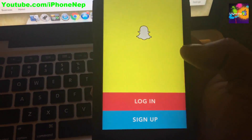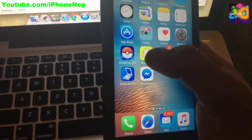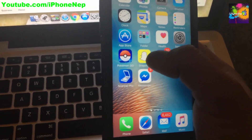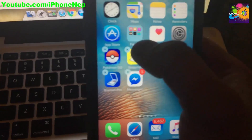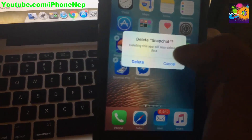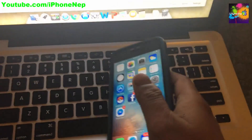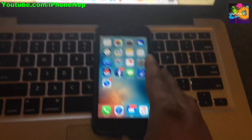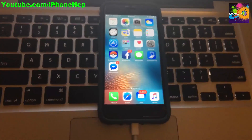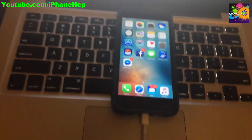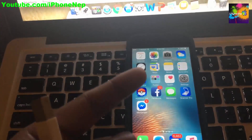Once you log out, you have to delete the application. To delete the application, hold it, hit the X to delete, and confirm. Once you delete it, we need a computer to install the Snapchat hack version. You can use any computer — PC or Mac.